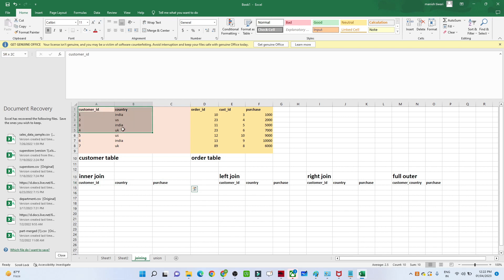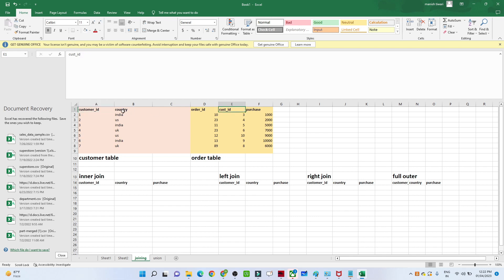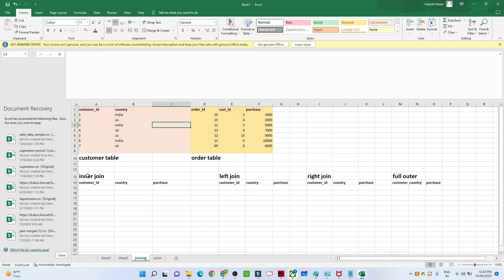In the customer table we only have customer ID and country, but the purchase information is not available — that is available in the second table. To merge both tables we need a common column present in both. The customer ID is present in both the customer table and the order table, so we can use it for merging.